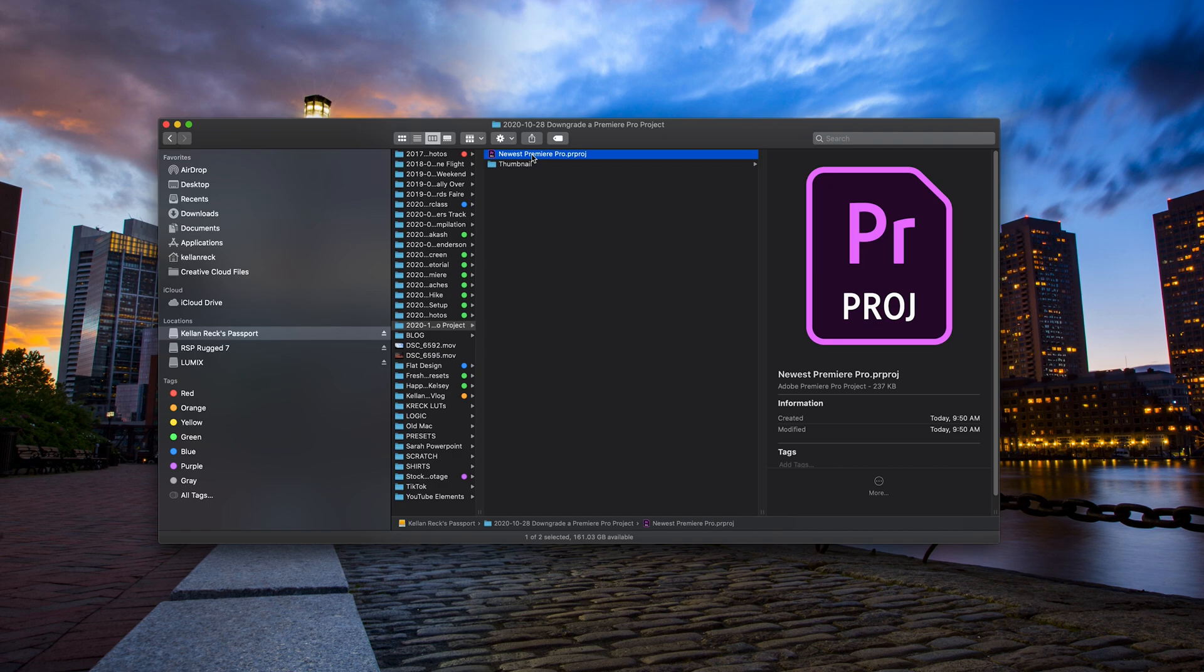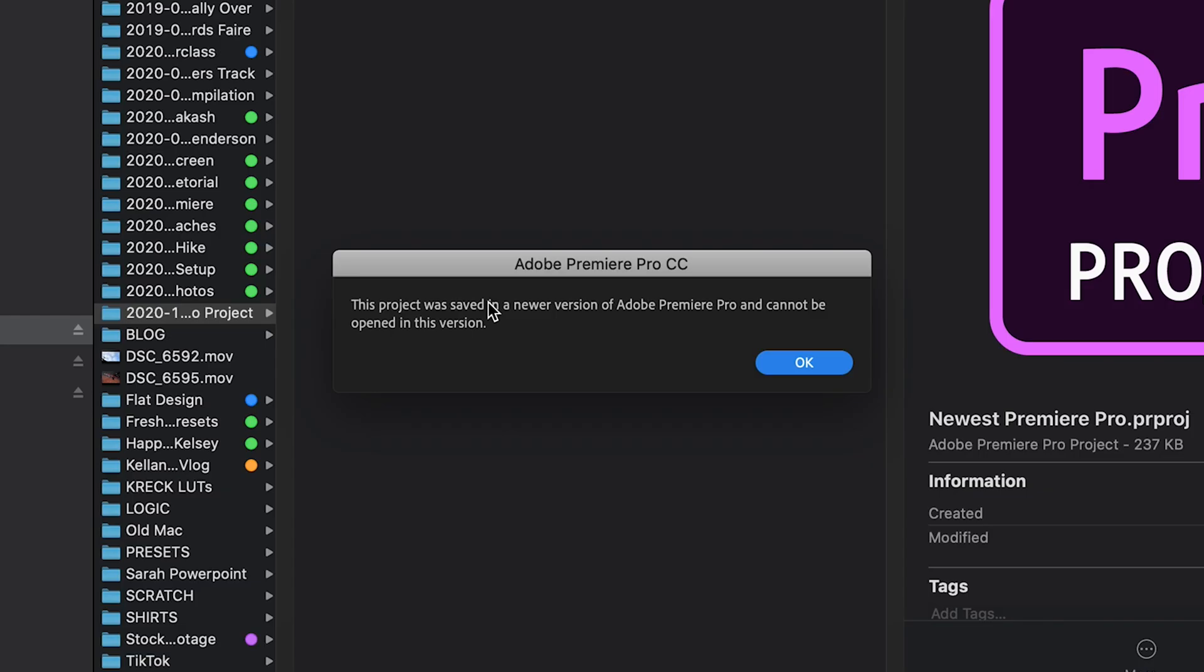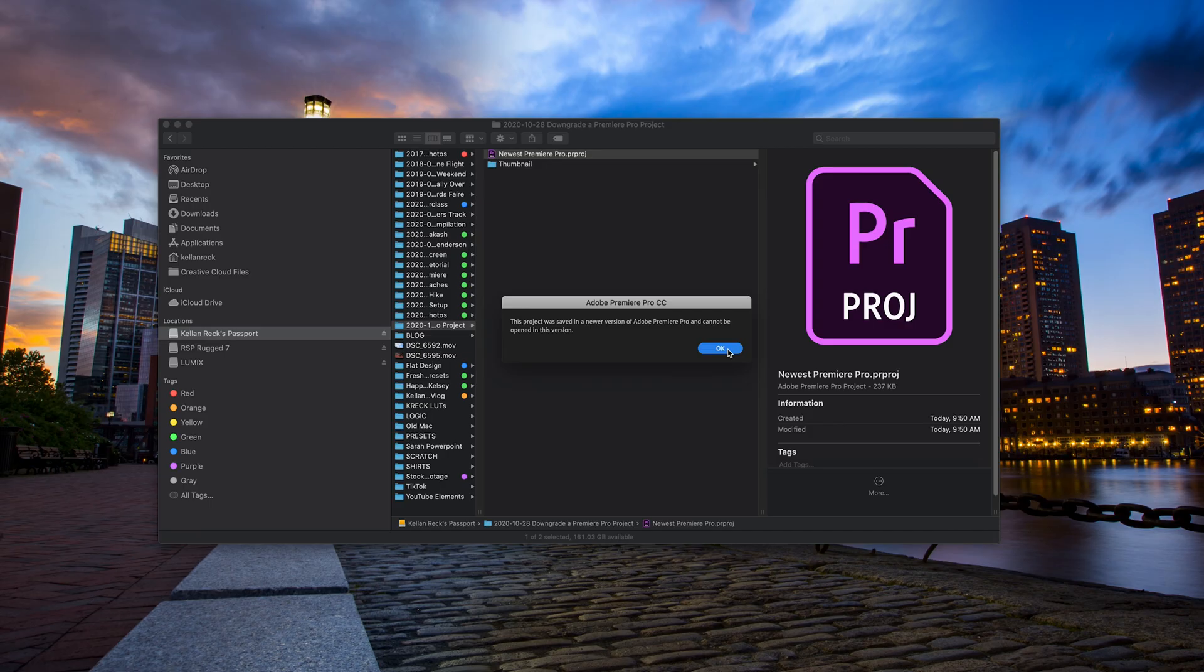This is someone who sent it to me on the latest version of Premiere. In this example, I'll try to open this up and I do not have the latest version on this computer. You can see here we get a pop-up. The project was saved in a newer version of Adobe Premiere Pro and cannot be opened in this version. So there is an easy workaround for this and I'm going to show you right now.